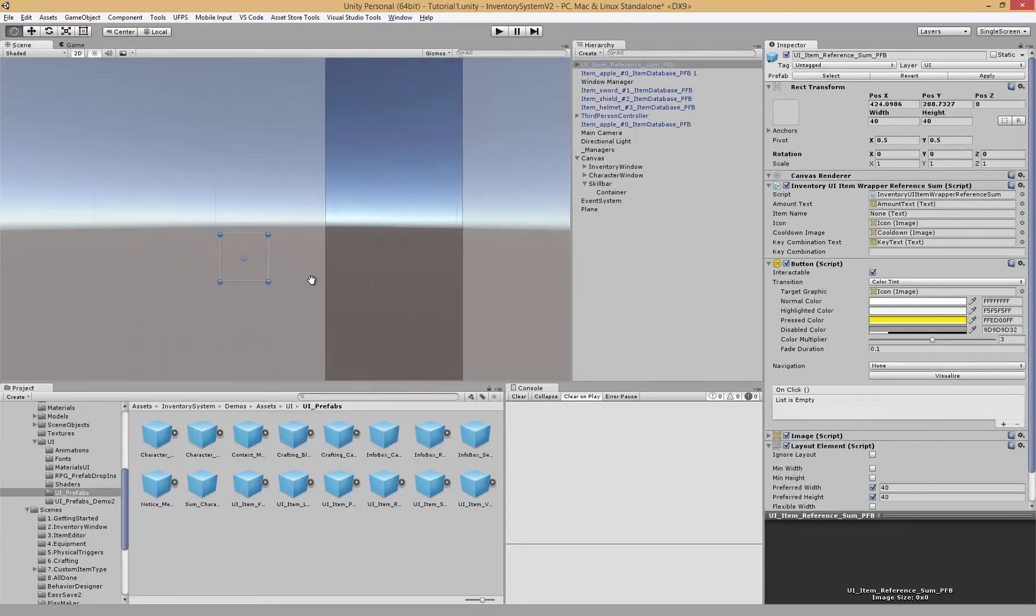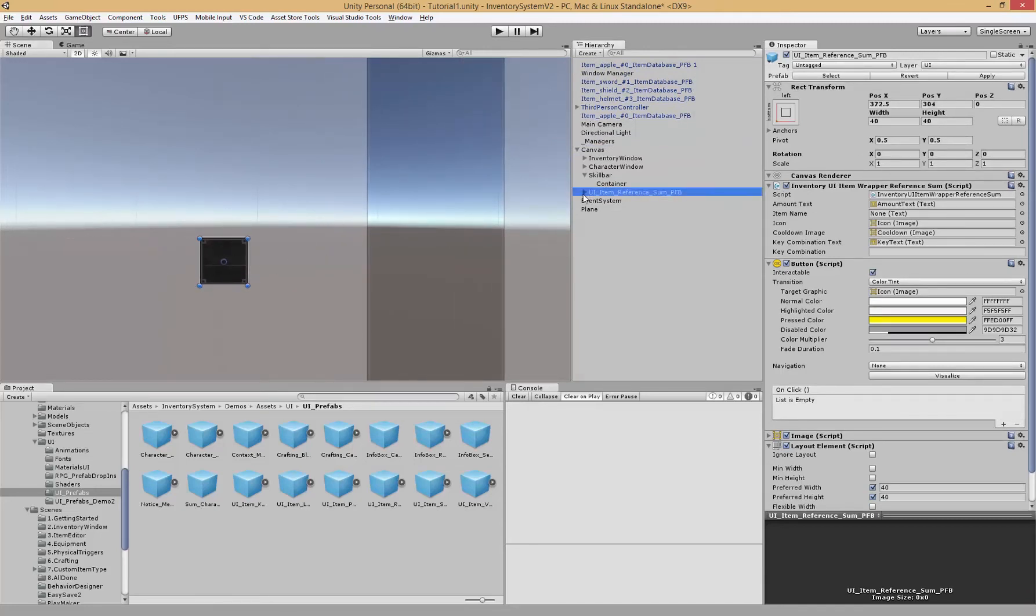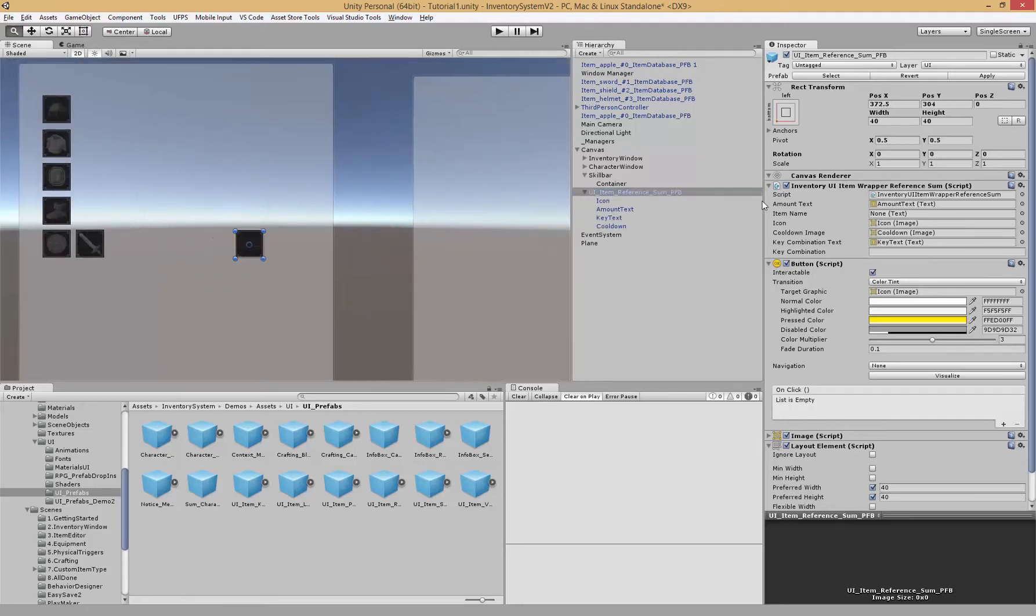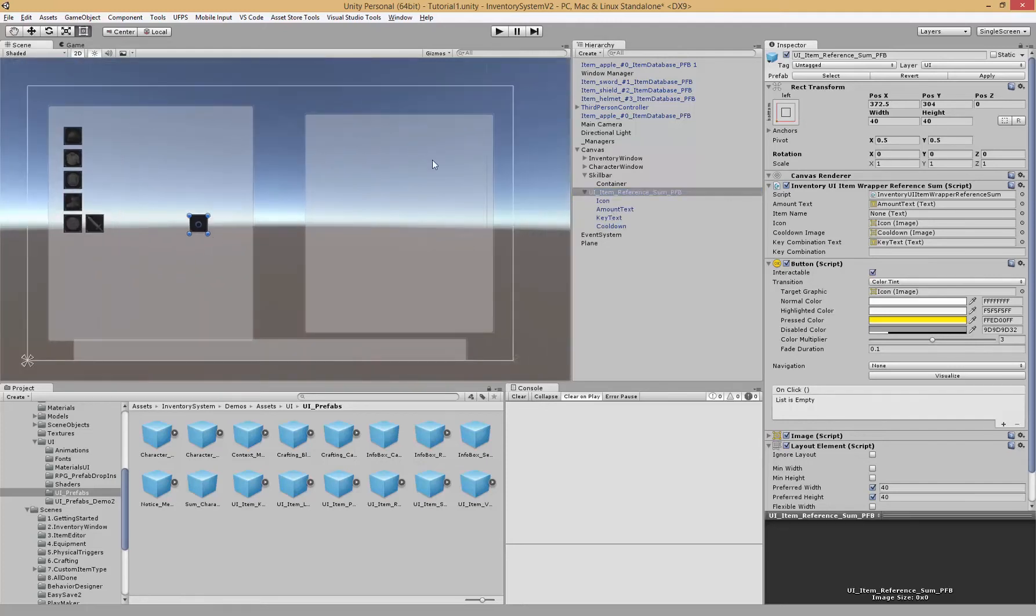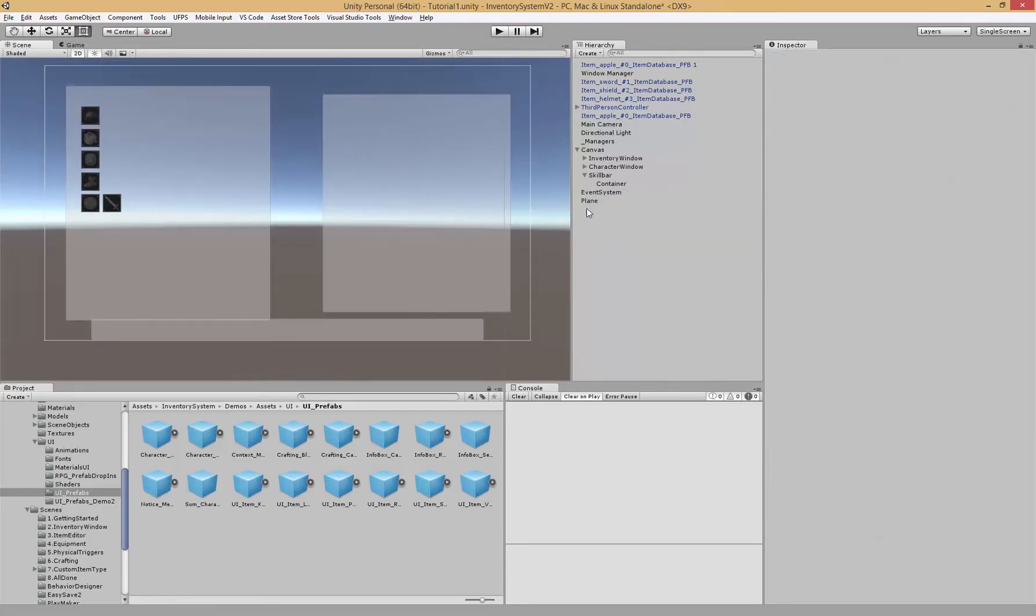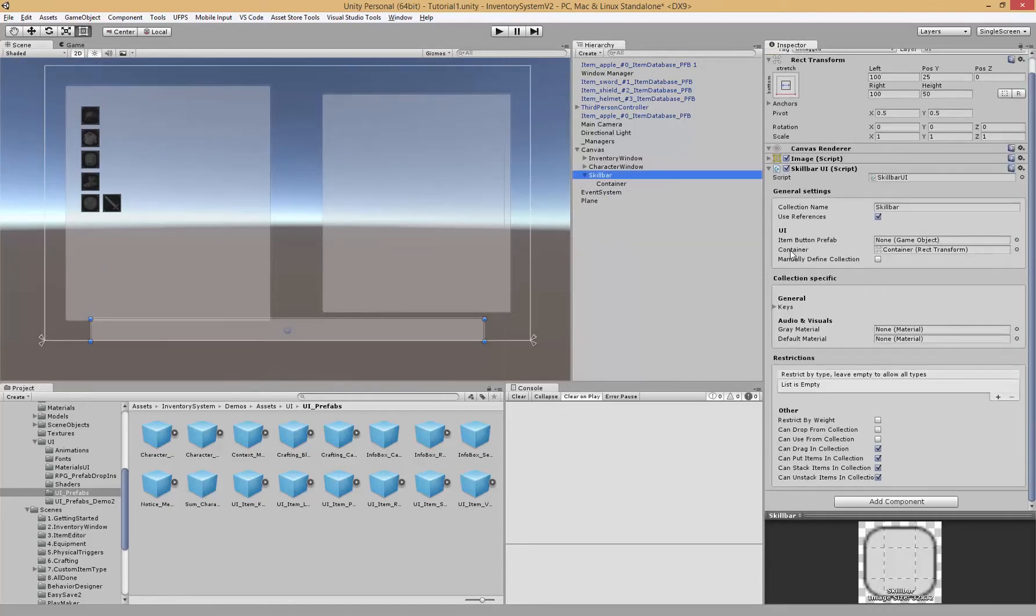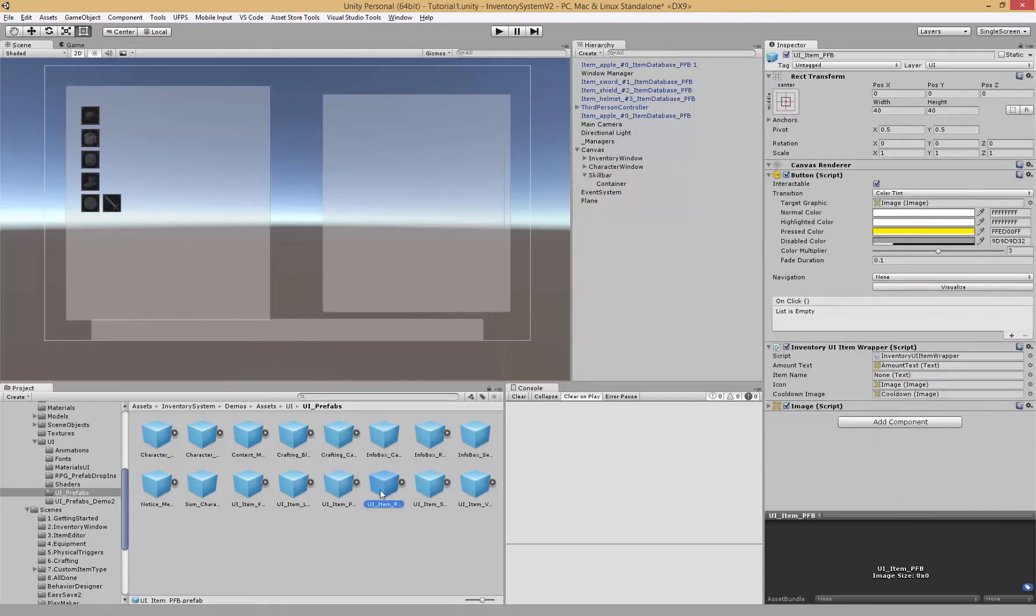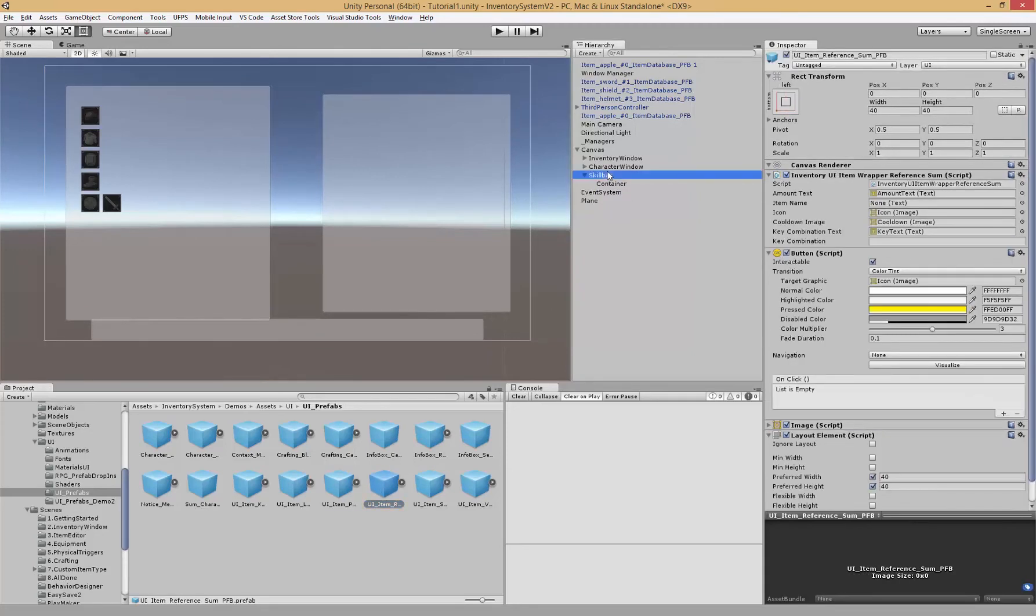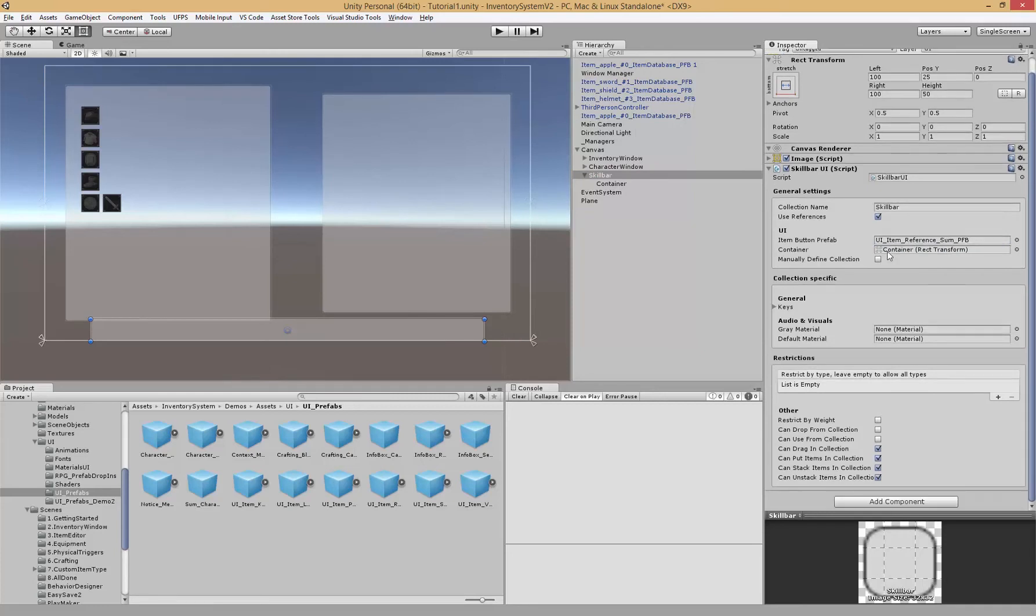We also have some character stats, and this will be a reference and it will generate a sum of all the items inside of the inventory. So if we place this inside of our skill bar, it will actually generate the total amount of items inside our inventory and show it inside of this object. Not the actual reference but all of the items of the same type, so let's try that one out first.